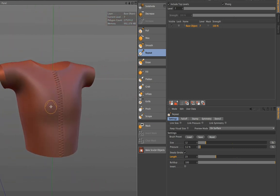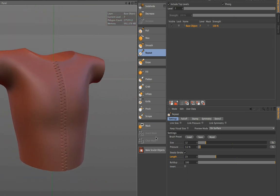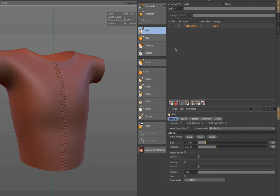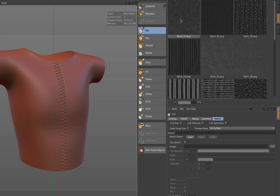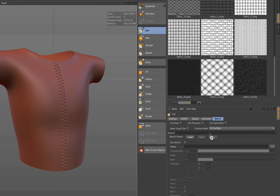What you also can do is go to the pull brush and load a stencil. In this case we go to a preset library and there are many presets, like for example a fabric. So if you want to give the shirt a special structure, you simply drag and drop the texture into this image field and then the use stencil option is automatically on.